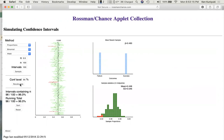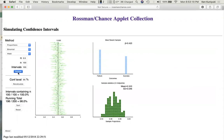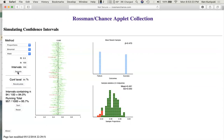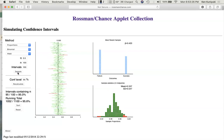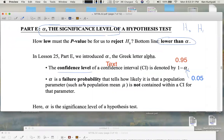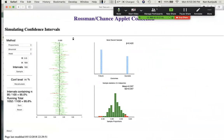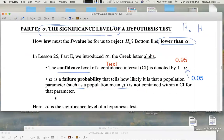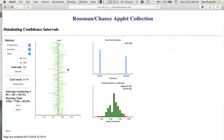You can play with this Rossman chance applet. In different situations you could get different percents — 5%, 6% failing, and so forth. Alpha is a failure probability that tells how likely it is that a population parameter, such as a population mean mu, or a population probability or proportion p, is not contained within a confidence interval for that parameter. So there's a 5% chance that the confidence interval did not contain the true value of p, the 0.5 for the fair coin.